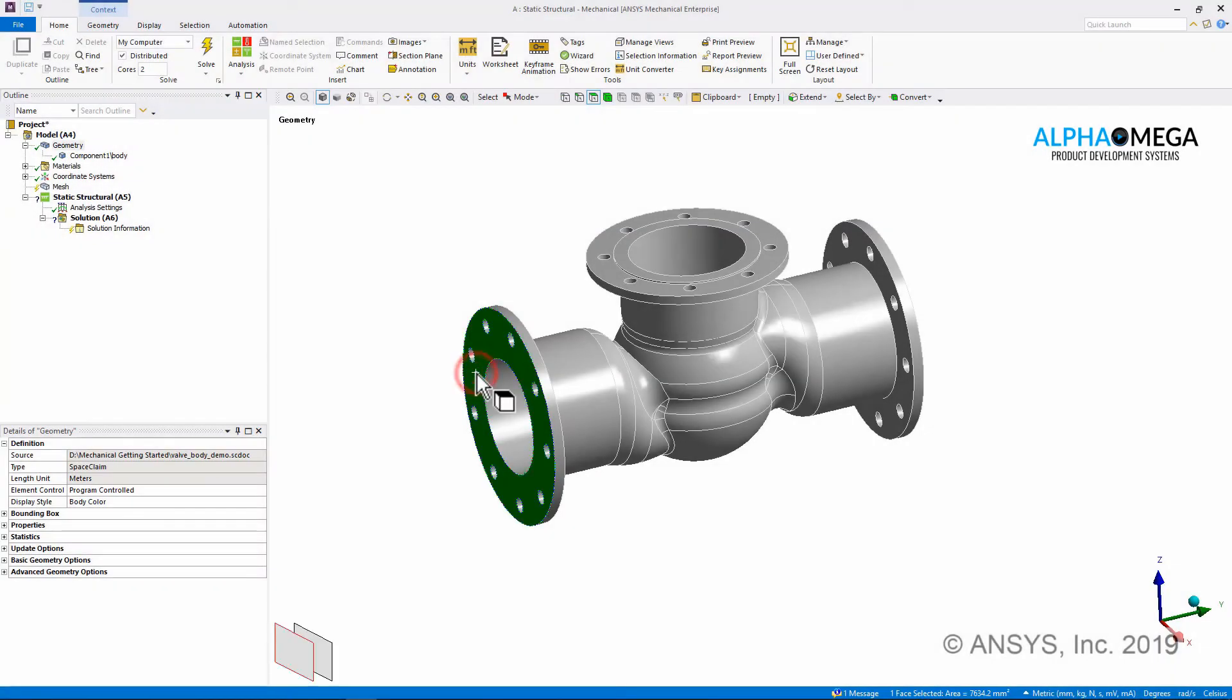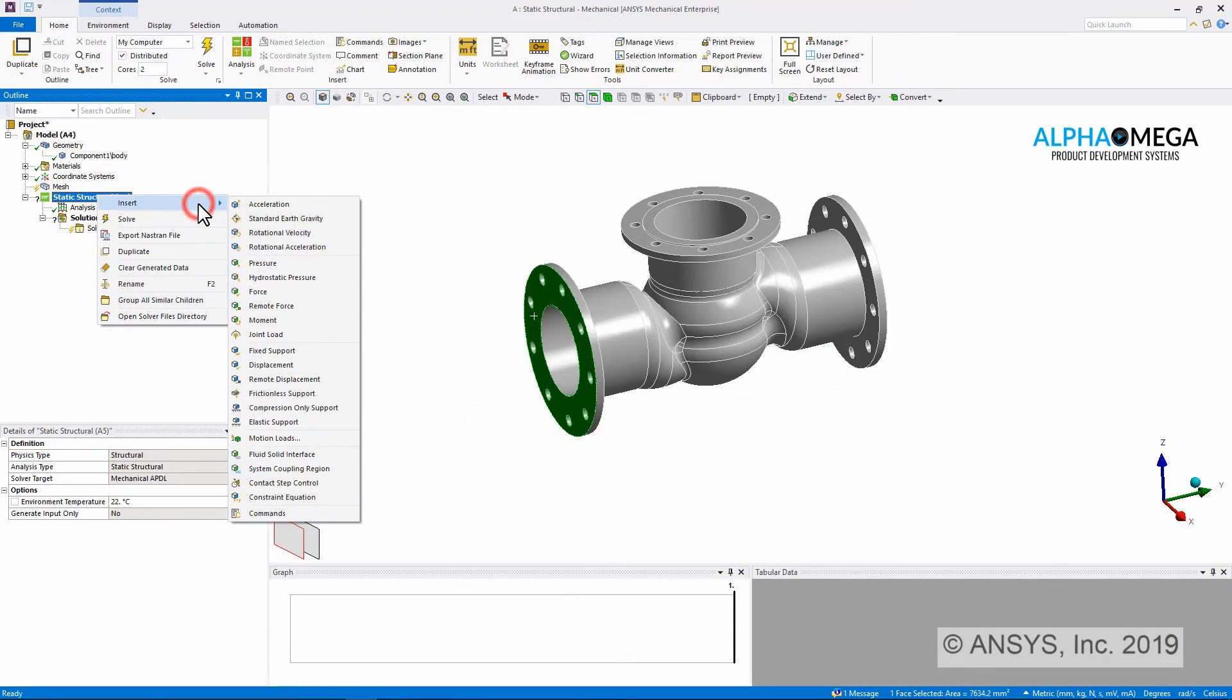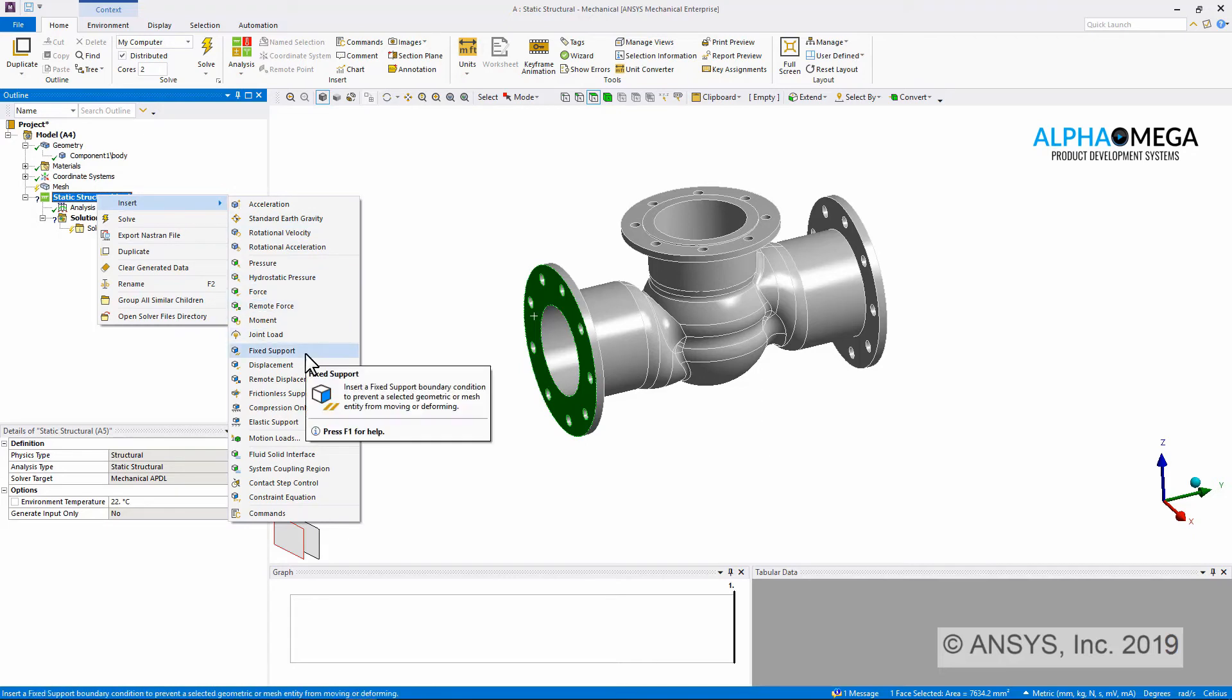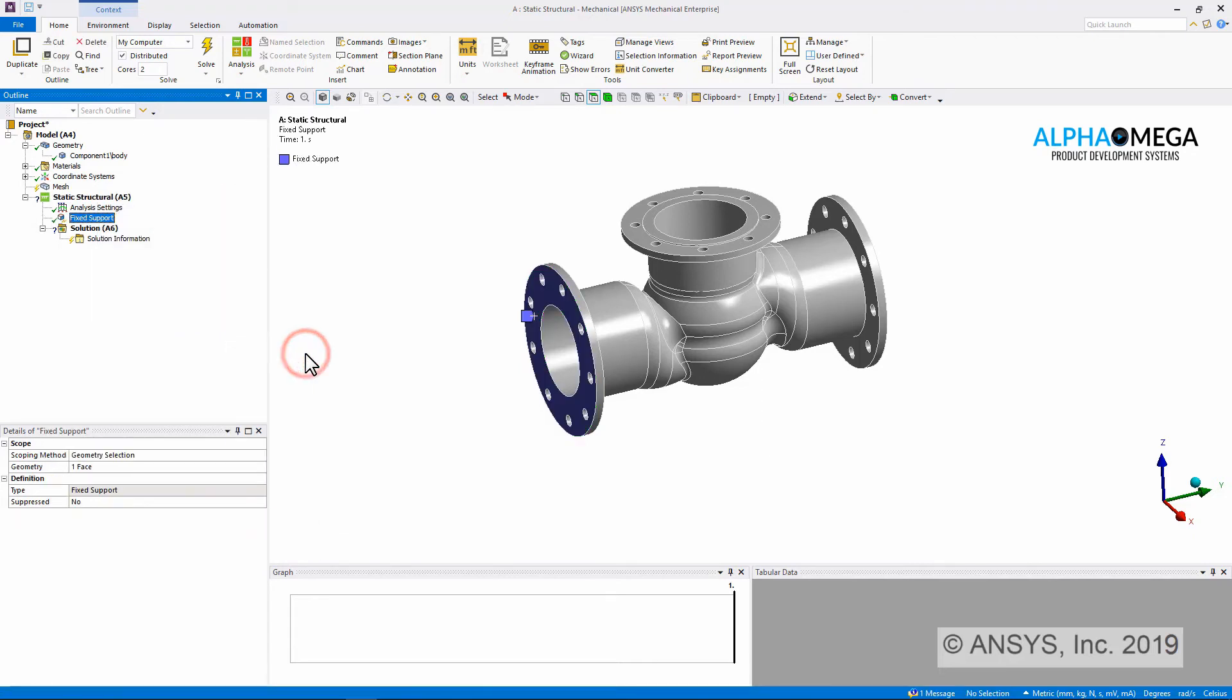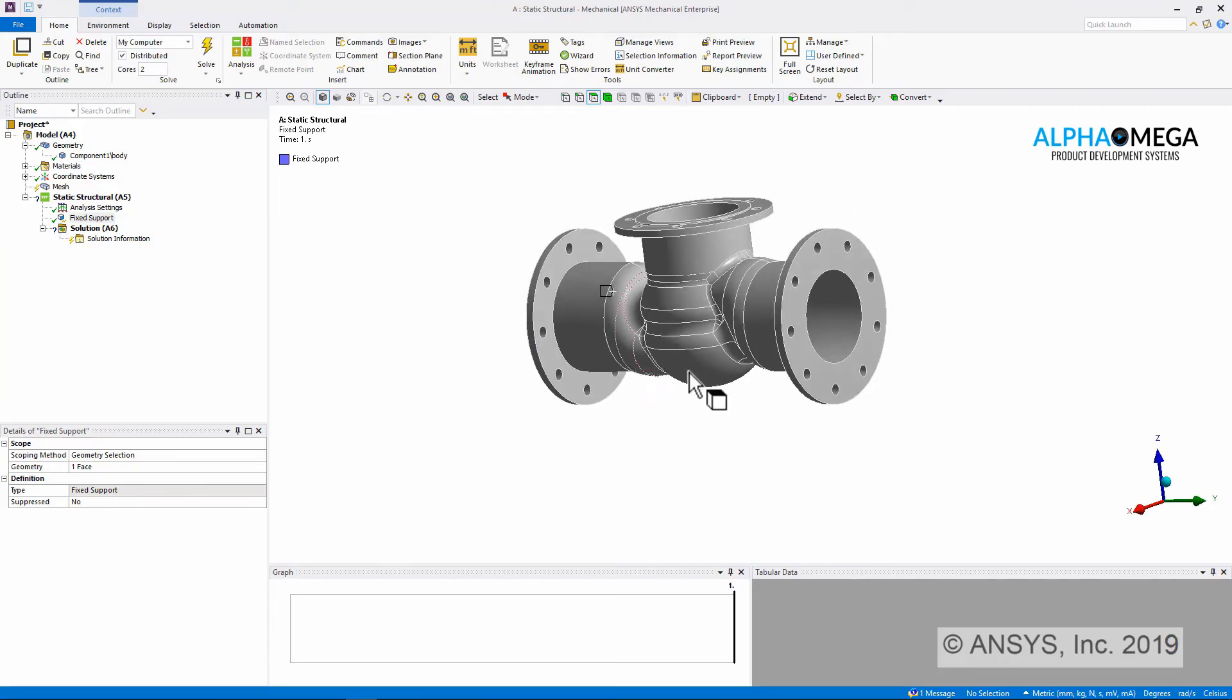...to this end-flange surface by choosing RMB, Static Structural, Insert, Fixed Support. And I'll use the same procedure to apply a fixed support to the opposite end-flange surface.